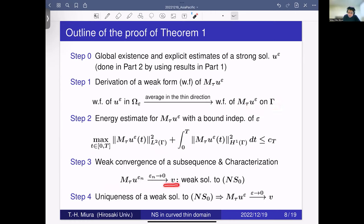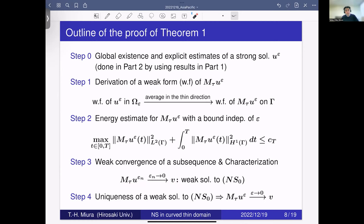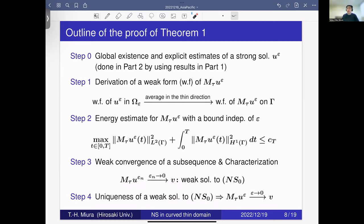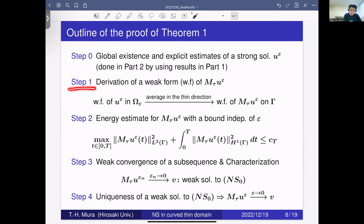We take the limit ε → 0 in the weak form of the average of the strong solution and find that the limit v is actually a weak solution to our limit surface Navier-Stokes equations. At this step we only have convergence of a subsequence, but our limit equations are essentially 2D Navier-Stokes equations, so — as in the flat domain case — we can show uniqueness of the weak solution to the limit equation. Using this, we can show the full sequence of averages of the strong solution converges to v weakly.